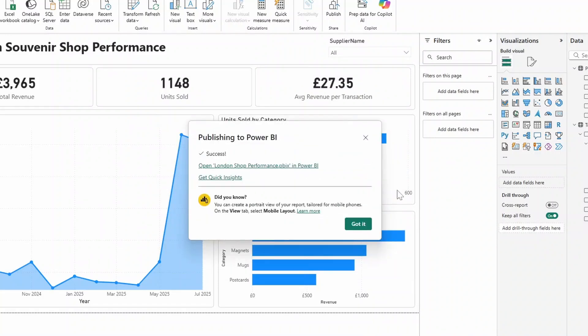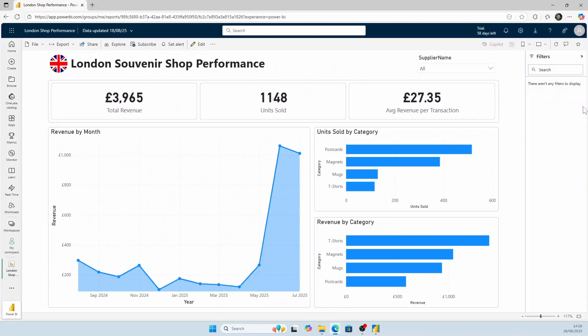Once the publish is complete, you can navigate to your report by going to app.powerbi.com or just selecting this link from this window. Clicking that link will bring you to the Power BI service, which gives you a preview of the report we just made. This is what your users will see.